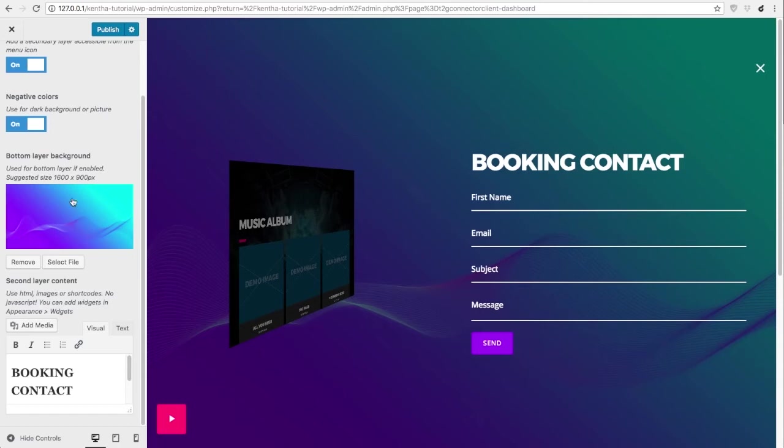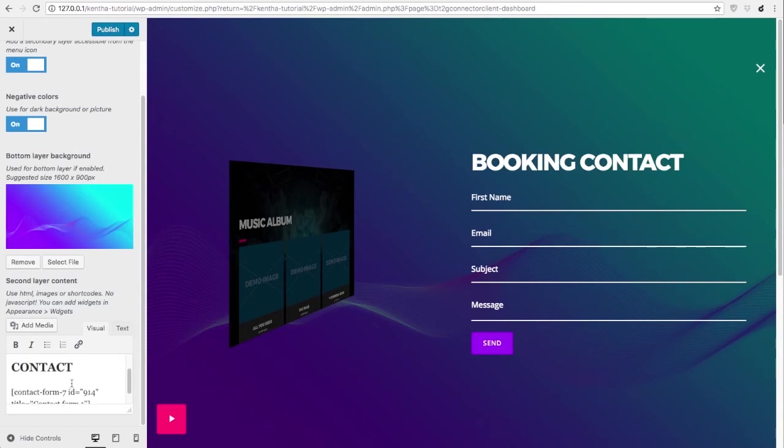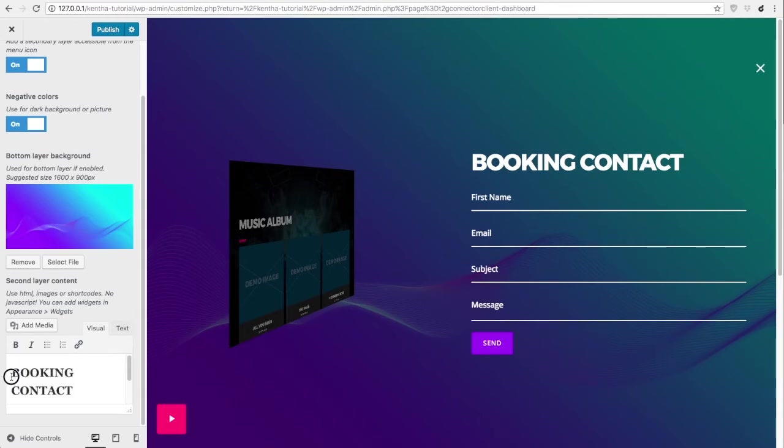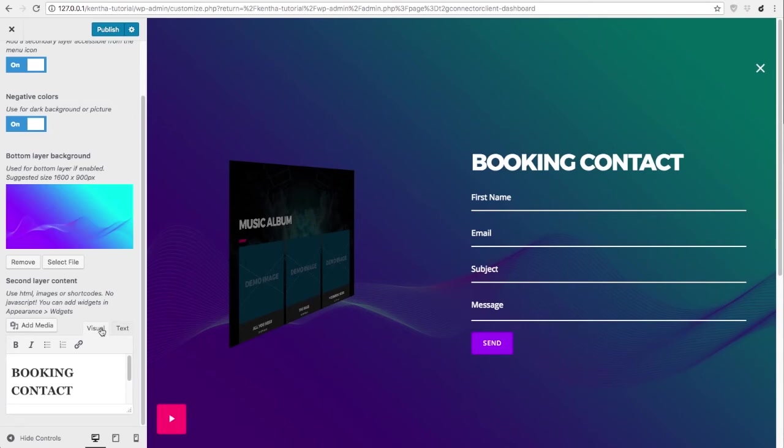This slot is to change the background picture of the secondary layer. A secondary layer cannot have a video background. Then you have the possibility to add special contents including shortcodes to your secondary layer. You can edit these contents directly here or in text mode, use any shortcode you want, or in alternative go to appearance widgets and you can add some widgets here.